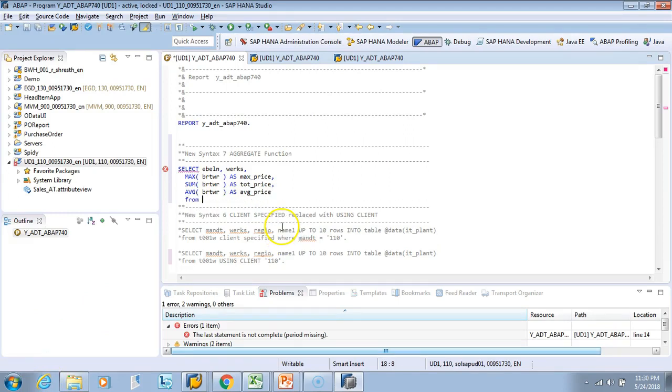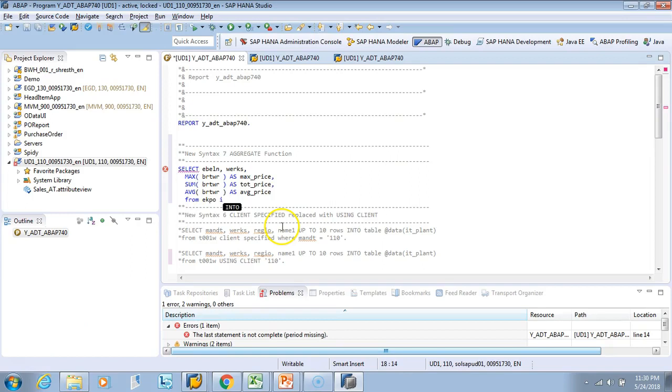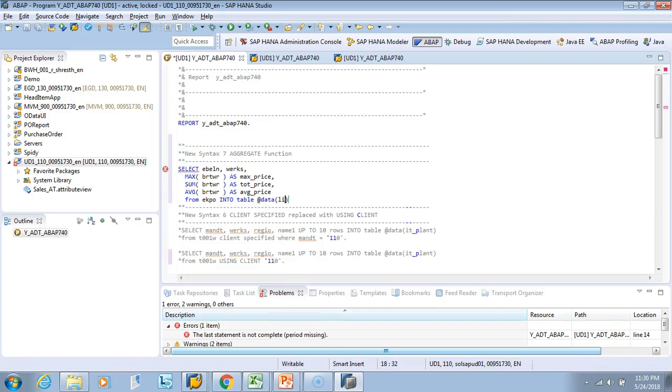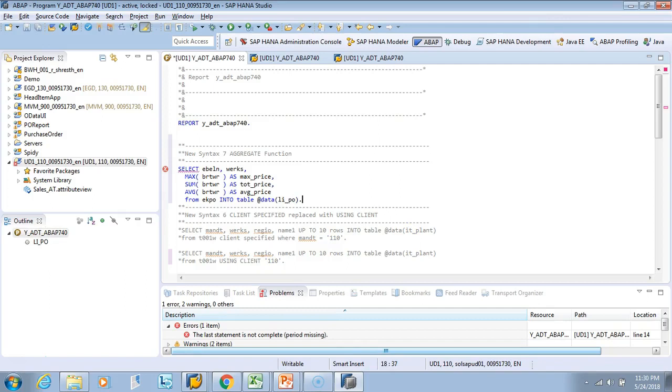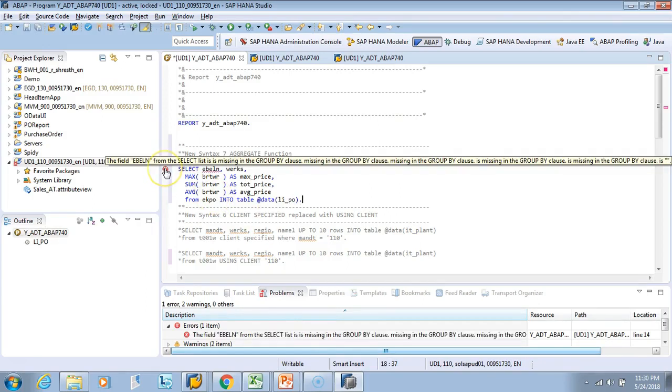From EKPO into table at the rate data LI_PO. Let's see if the syntax is correct. What happened? Okay, GROUP BY, you're sorry.